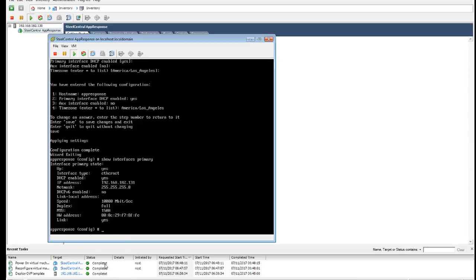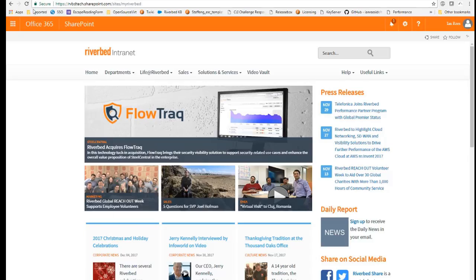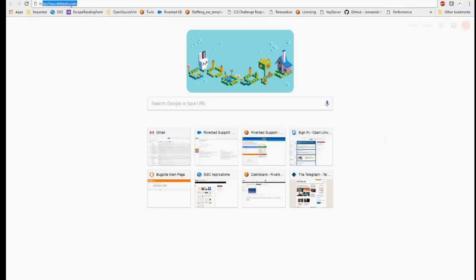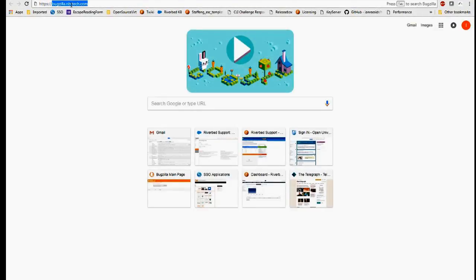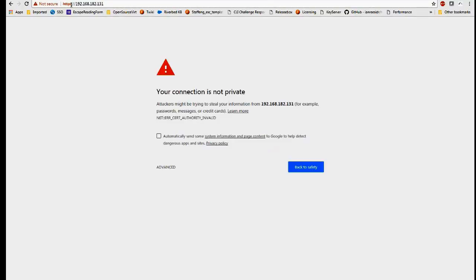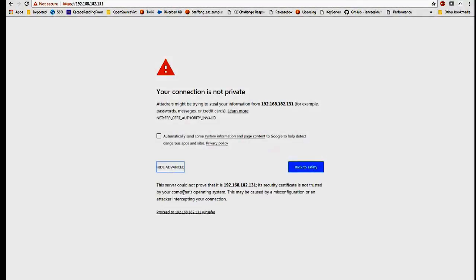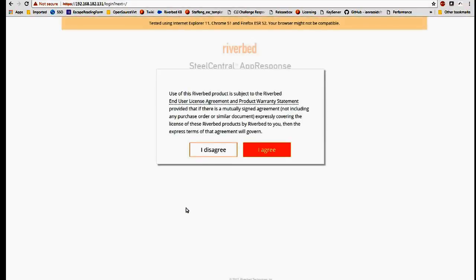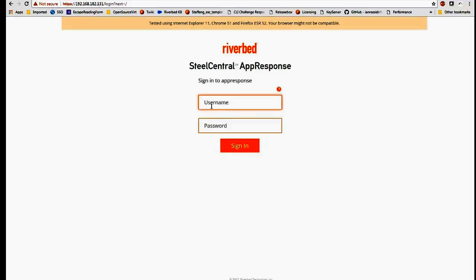Click control out to come out of the console. Let's go to the IP HTTPS. We have our login page for app response.